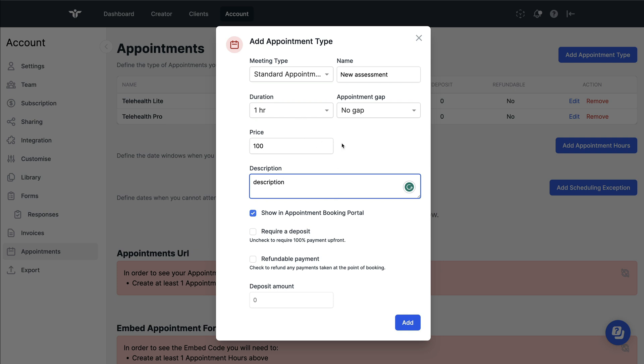Once you've added a small description, you will be able to load this appointment type into your portal. Whether you'd like the appointment type to be visible within your booking portal will depend on whether you select this or not. Once selected, your clients will be able to view this appointment type online and book it.